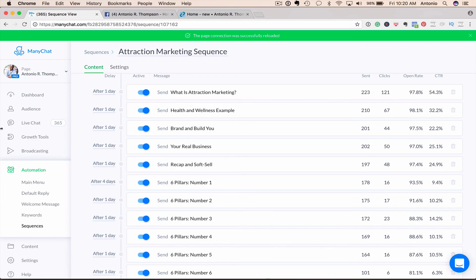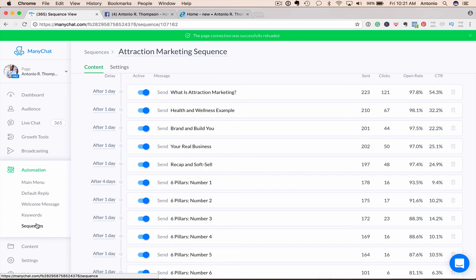So that's the basics of getting started with Facebook Messenger bots and setting up ManyChat. Again, set up your settings, your main menu, your default reply, your welcome message, and at least a sequence with four or five messages. Hope you got value out of this video. If you did, let me know and come to my website and check me out. I'll talk to you soon. Bye-bye.